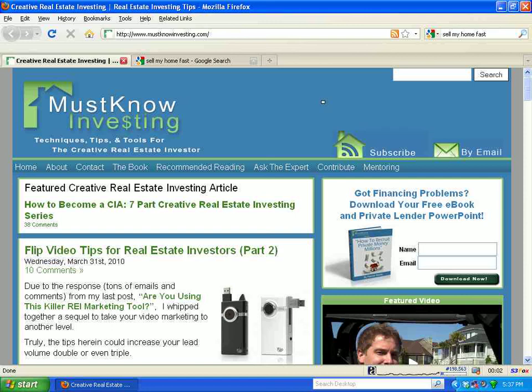Hey guys, Patrick Riddle with MustKnowInvesting.com, your source for creative real estate investing tips, tools, and techniques. Today I've got a part three coming at you, and it's in our recent series on how to use video in your real estate investing business.